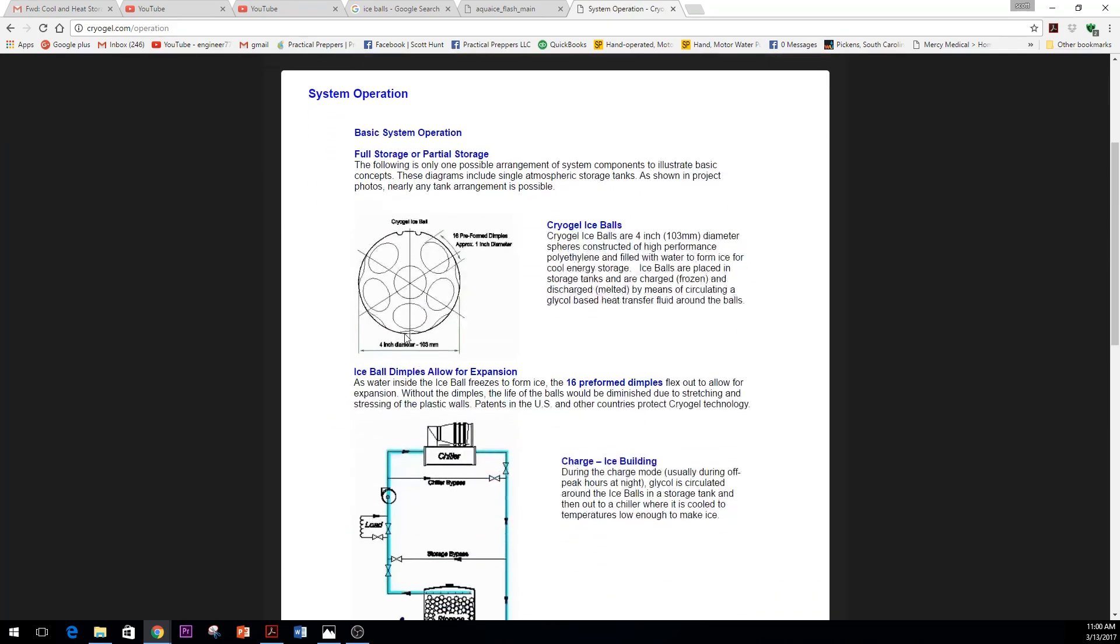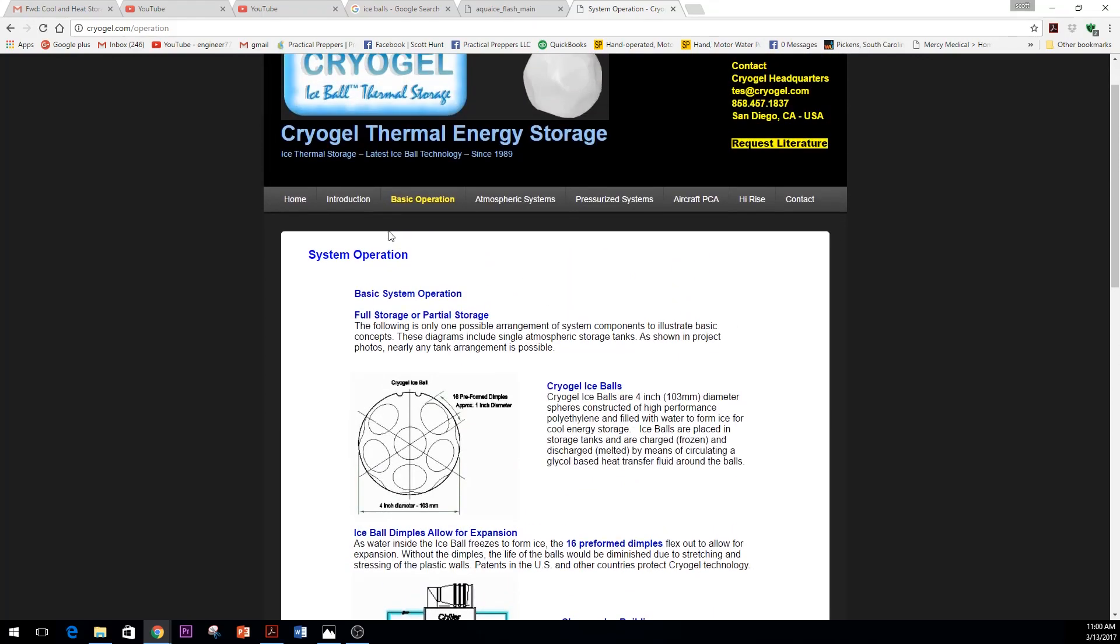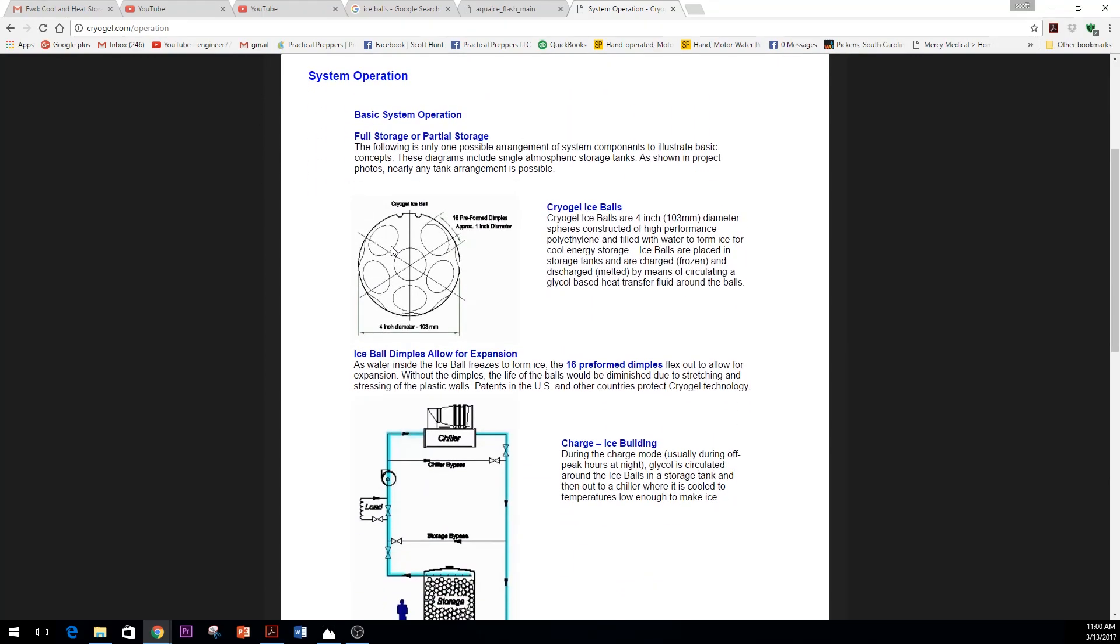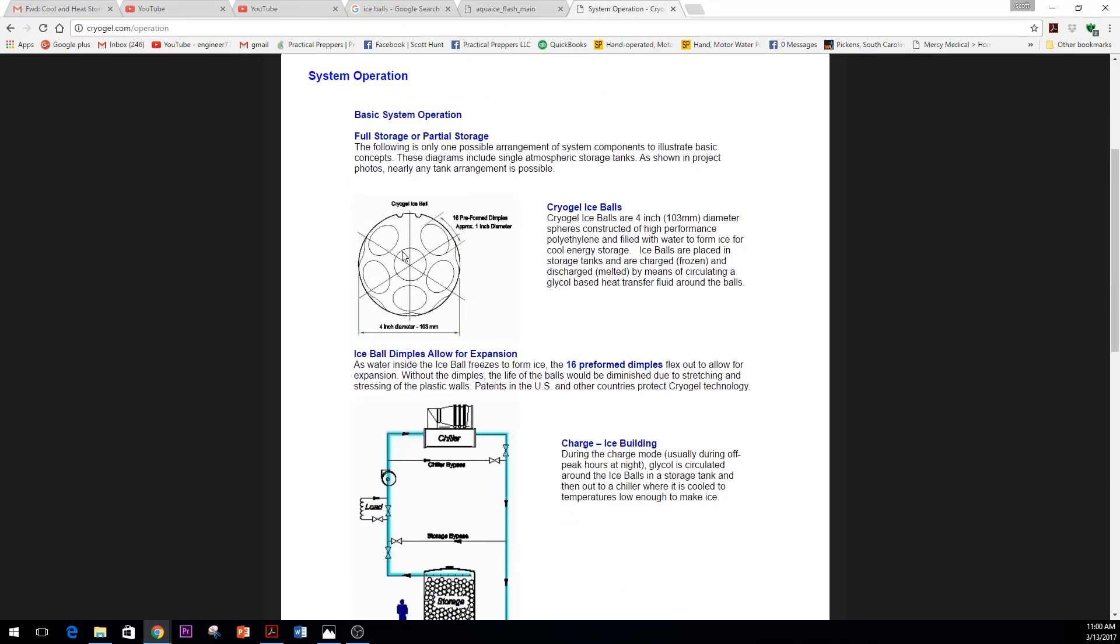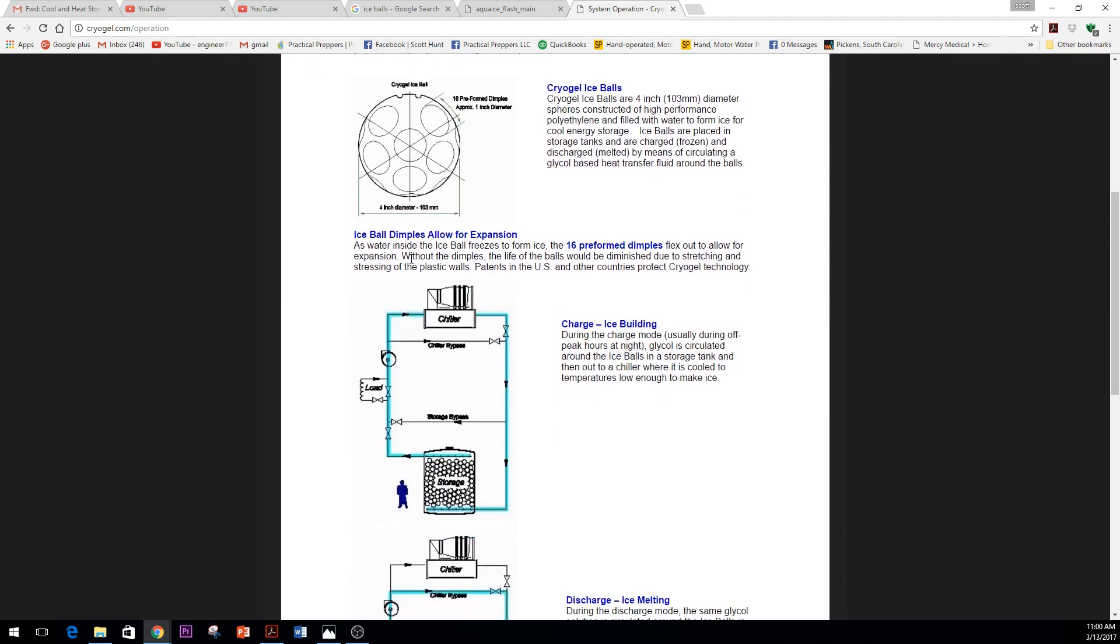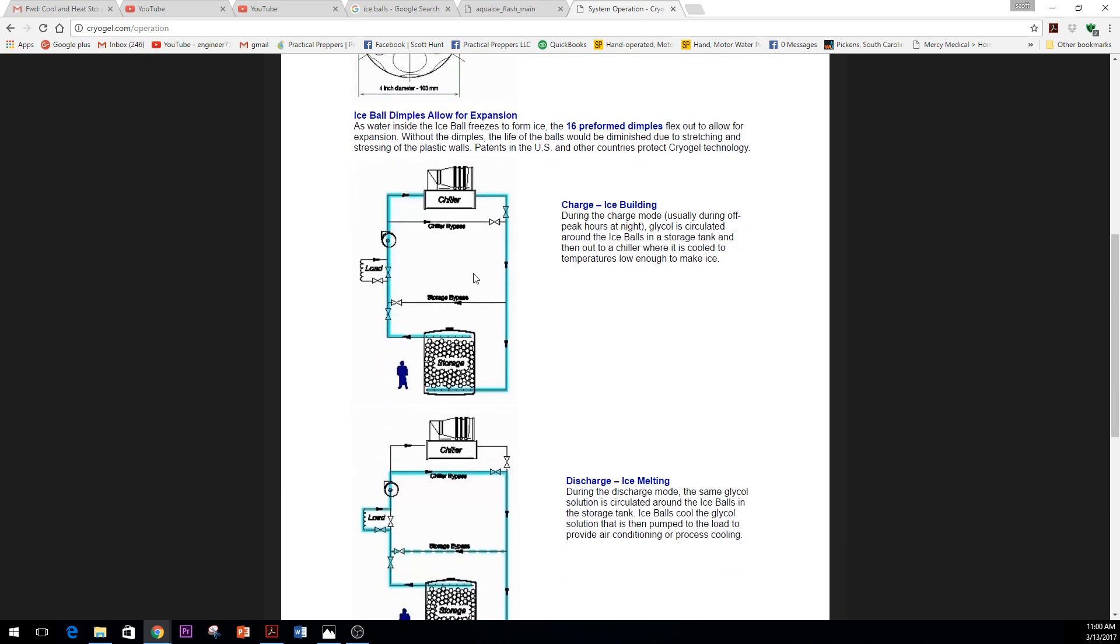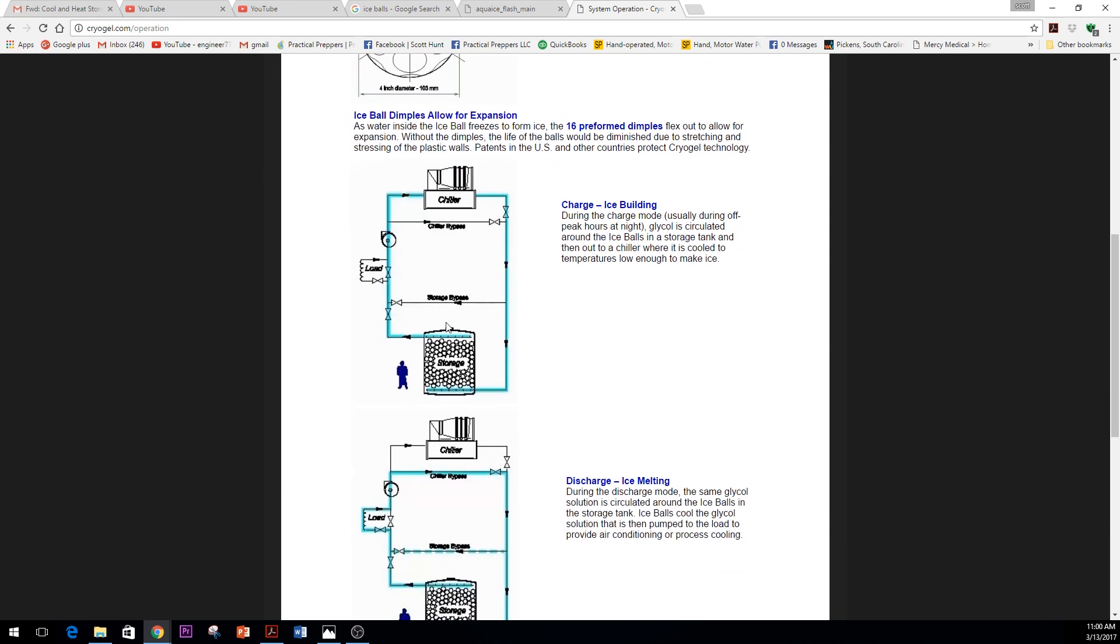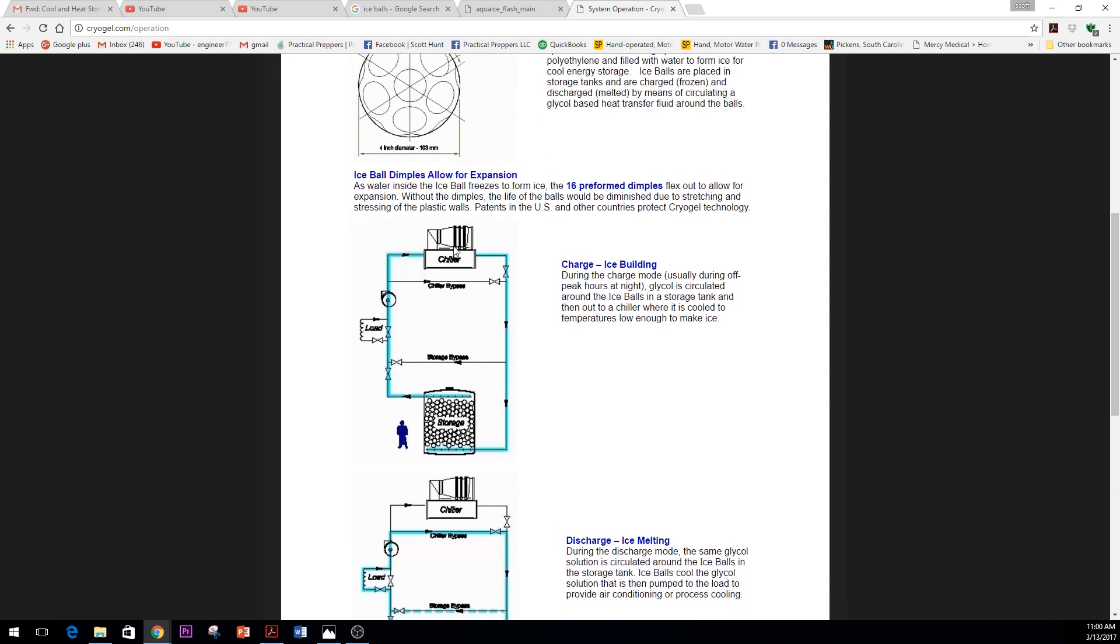Let me just show you, the ice ball again is this dimpled Cryo Gel ice ball. They're about four inches in diameter, and they're basically designed to expand. They have 16 pre-formed dimples on them, and you can see here a picture of a basic chiller.